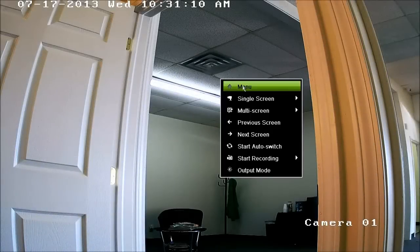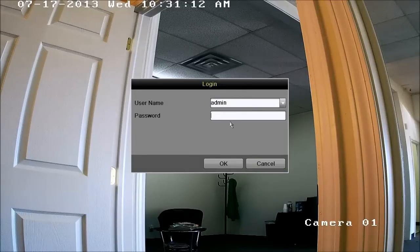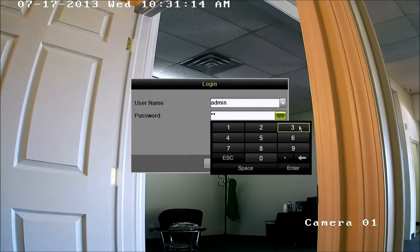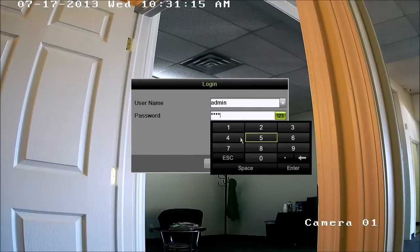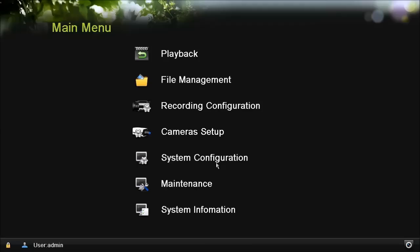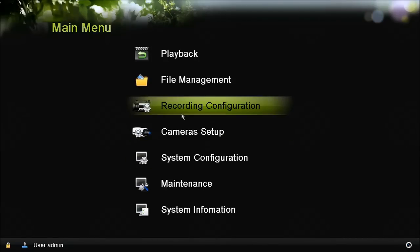First let's access the main menu, go ahead and log in, and once you're logged in select the recording configuration.